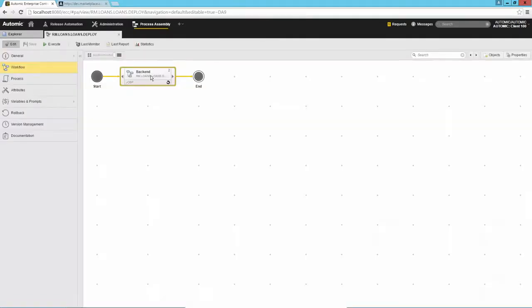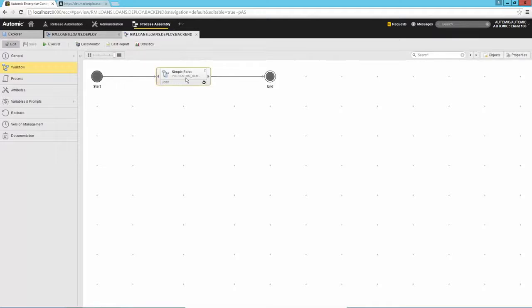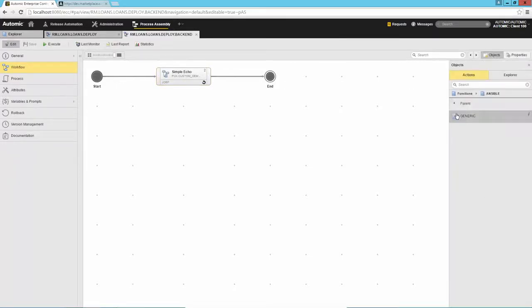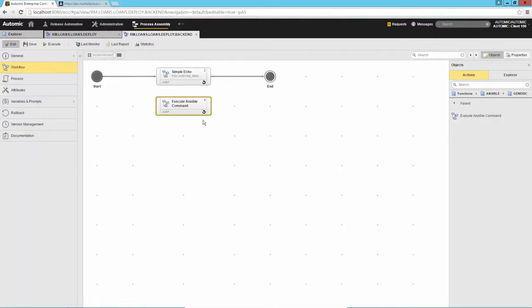Once finished, the actions contained in the action pack will be available in the Release Automation workflow designer. The plugin manager in combination with Atomic's marketplace provides users with an easy experience to browse and deploy new integrations for orchestrating the continuous delivery tool chain using Atomic Release Automation.